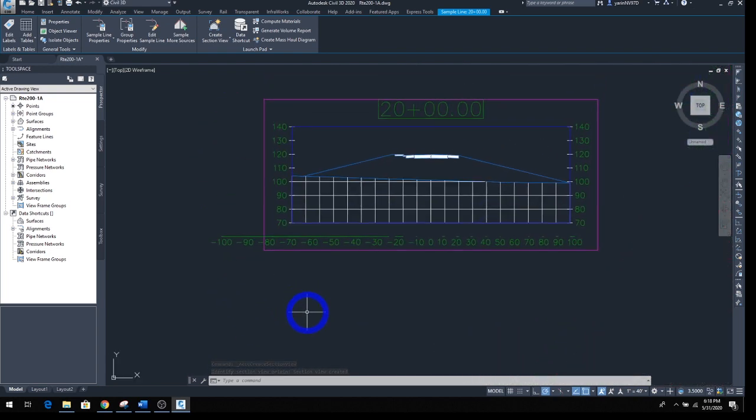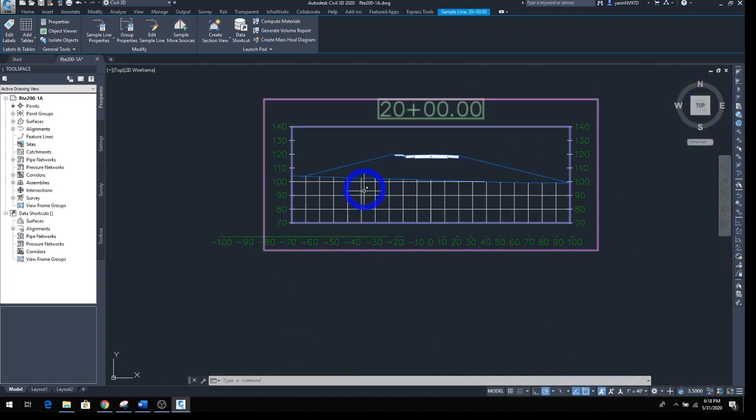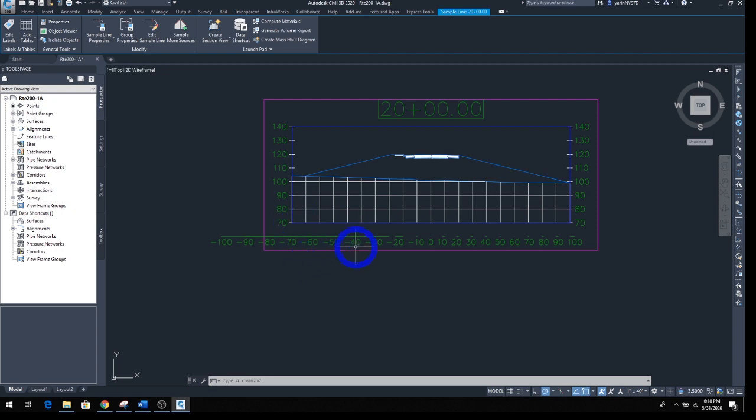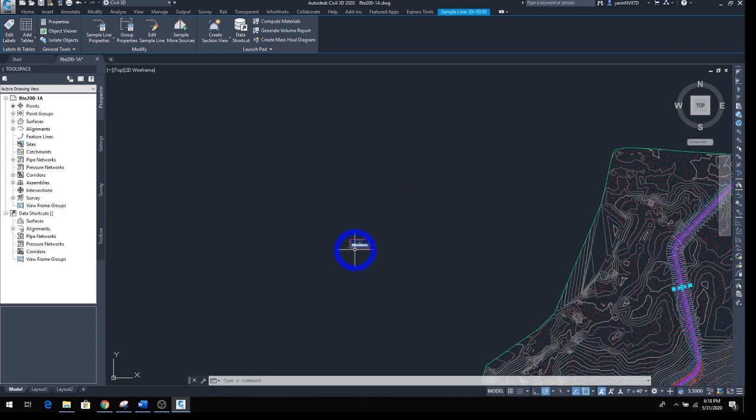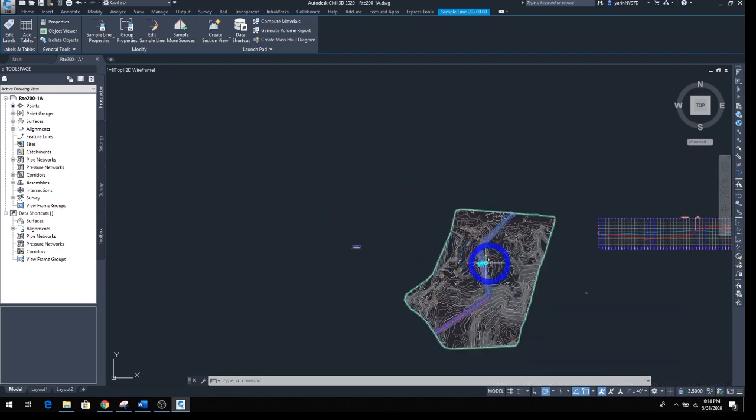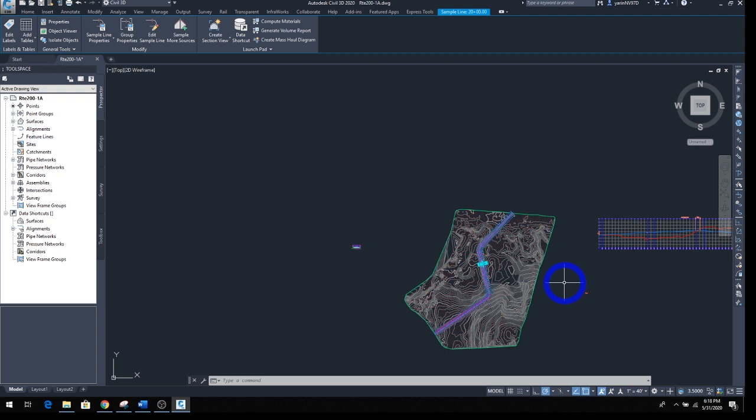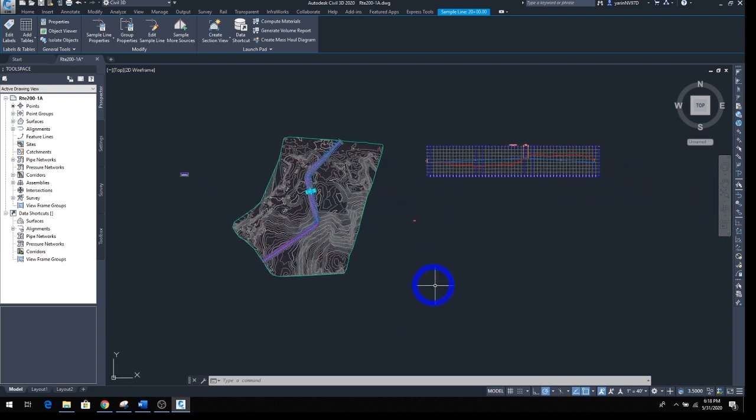You can see it looks like this. Now if we want to do every station, that was just for a single station. If you want to do every station, then we have to go a different route.